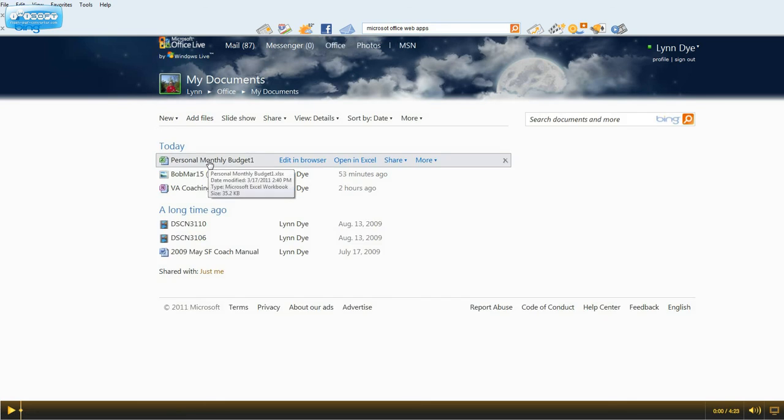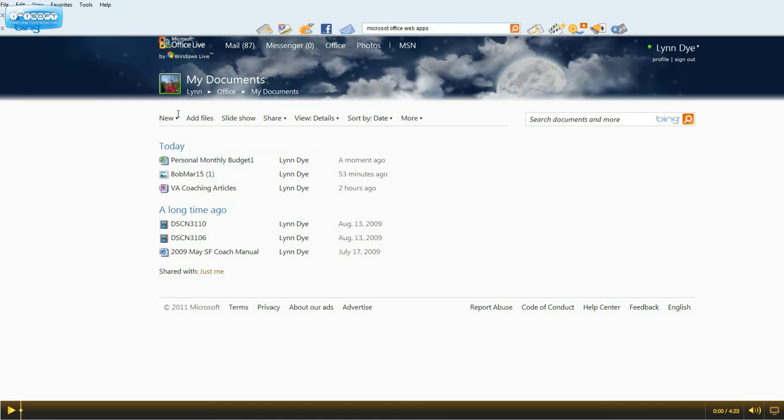So that's just a brief tour of Office Web Apps. Get a Windows Live ID and get one today. Hope you've enjoyed.